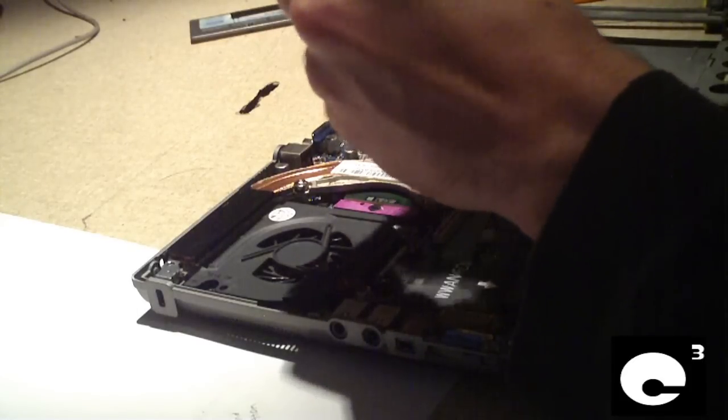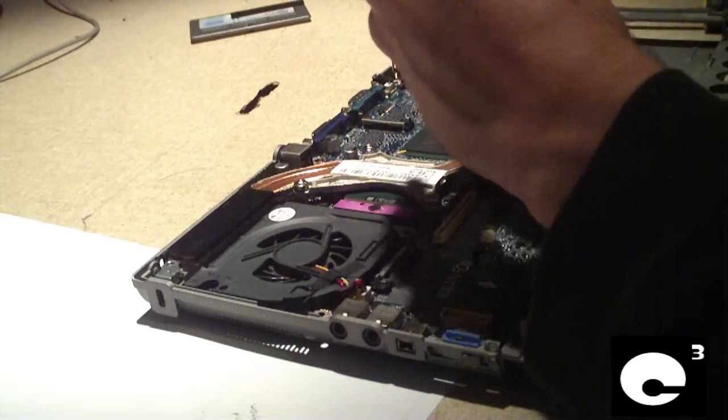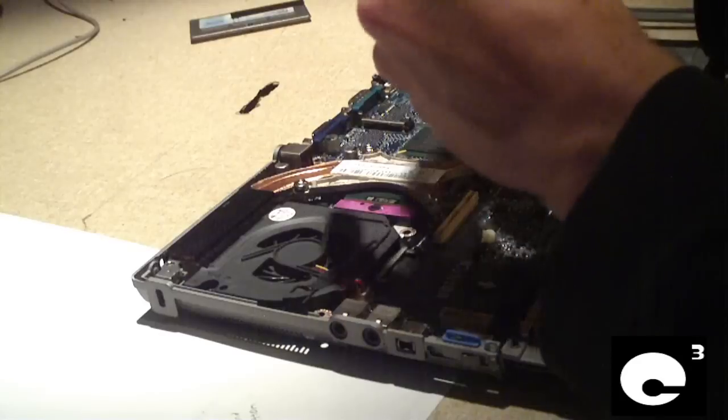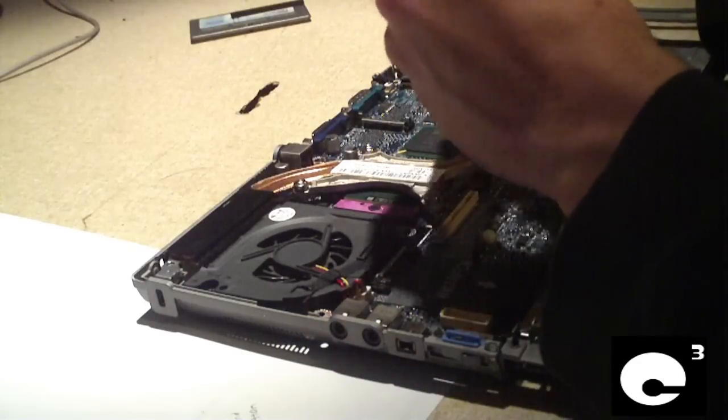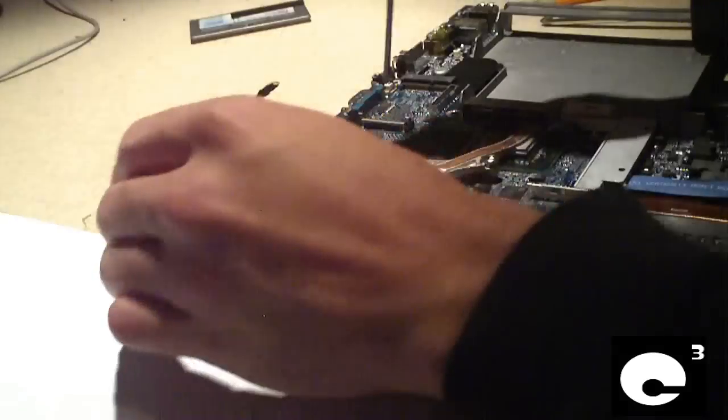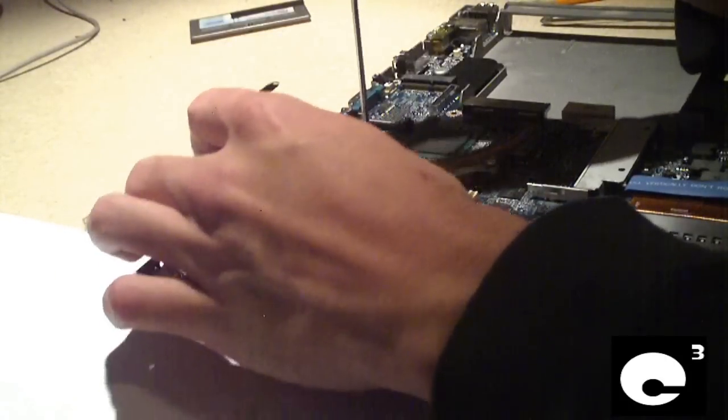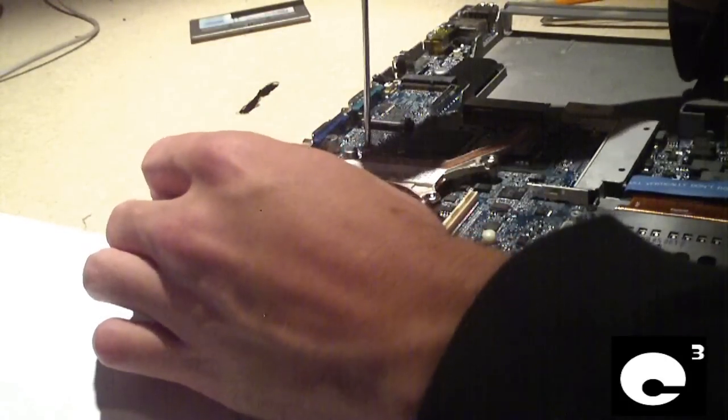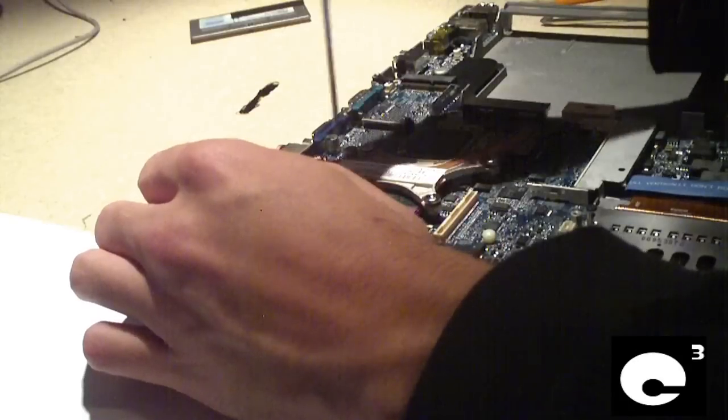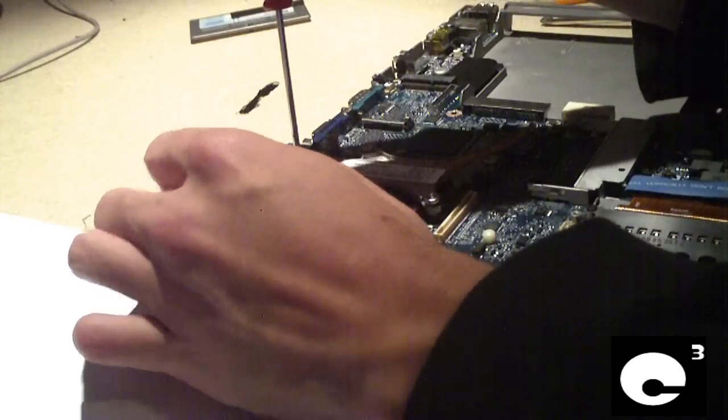You remove these four screws like so. And these are spring loaded, similar to how some desktop CPU coolers are. I like this approach. It's a decent design that works really well. It gets even tension on the CPU die.